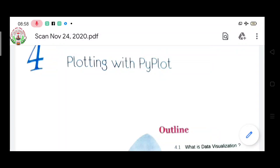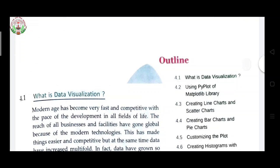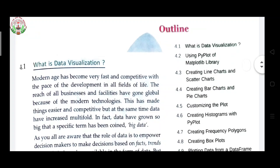Hello children, welcome to our next online class. Our next chapter is plotting with pyplot. This is a very important chapter and we will get questions from this chapter. We will write coding. You know how to draw a graph on graph paper, but now we have to do it with coding. With the help of coding we will draw graphs, and in this chapter I will tell you how to draw a graph with the help of coding.